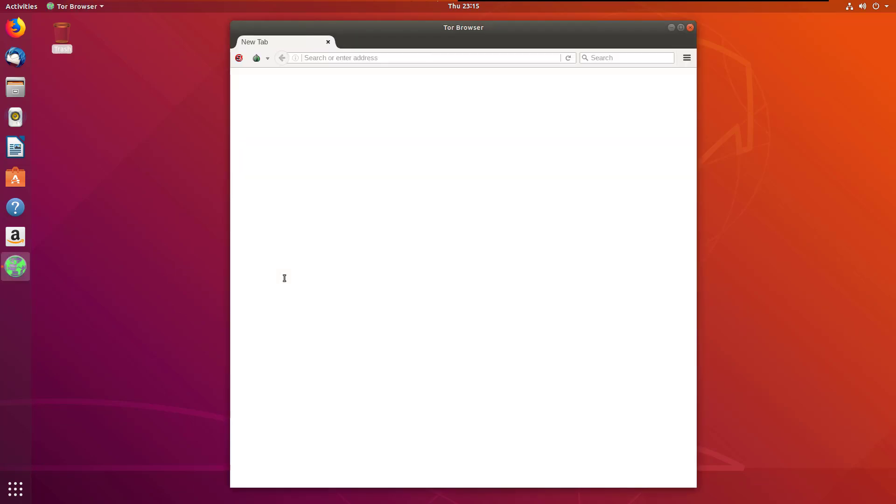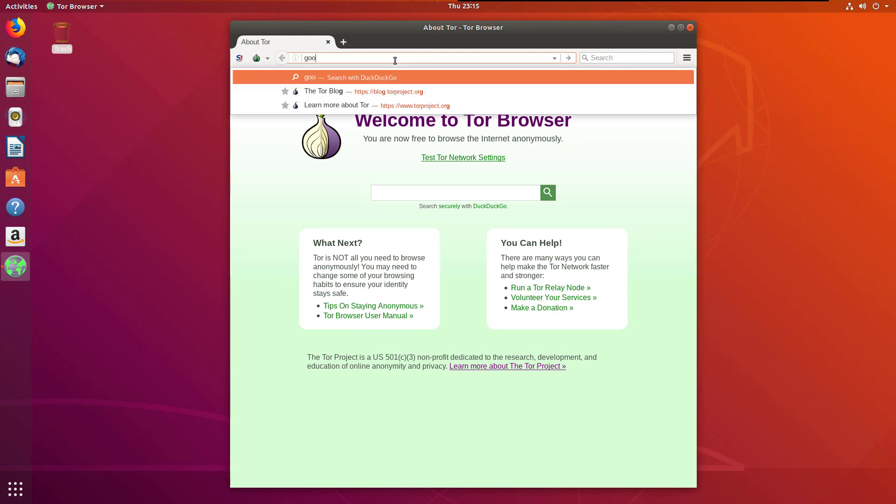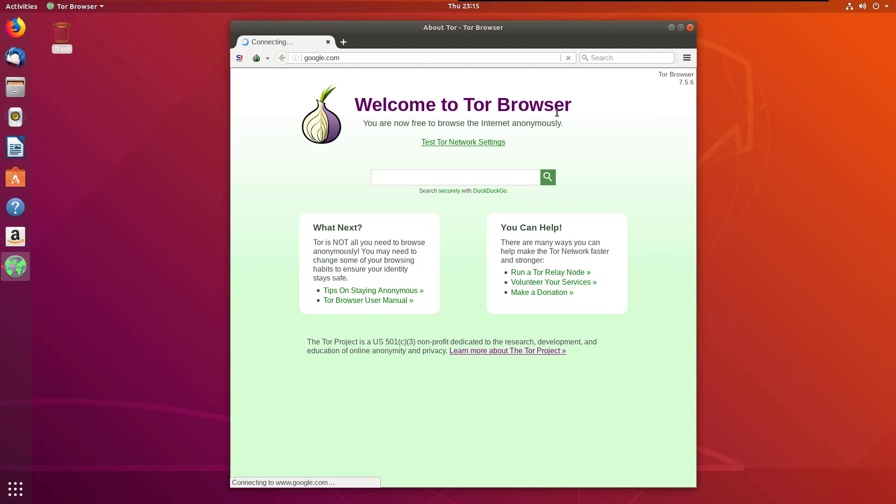This is the final step. Here Tor Browser is running on your operating system. I'll open google.com. I'll check how Tor Browser is working.